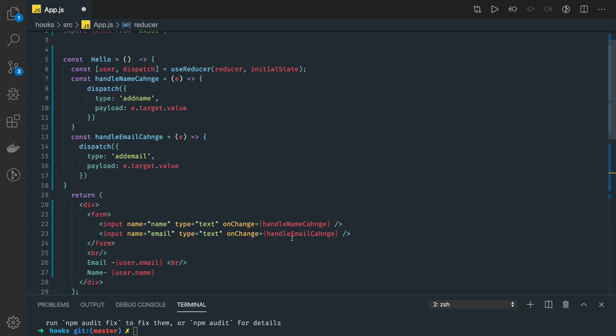Now this is the simple one. In the next video we will see how we can use multiple useReducers together. You might have already seen how we are using the useState hook together - you can manage different state properties using different useState hooks. Similarly, we can write different useReducer hooks and manage the state.